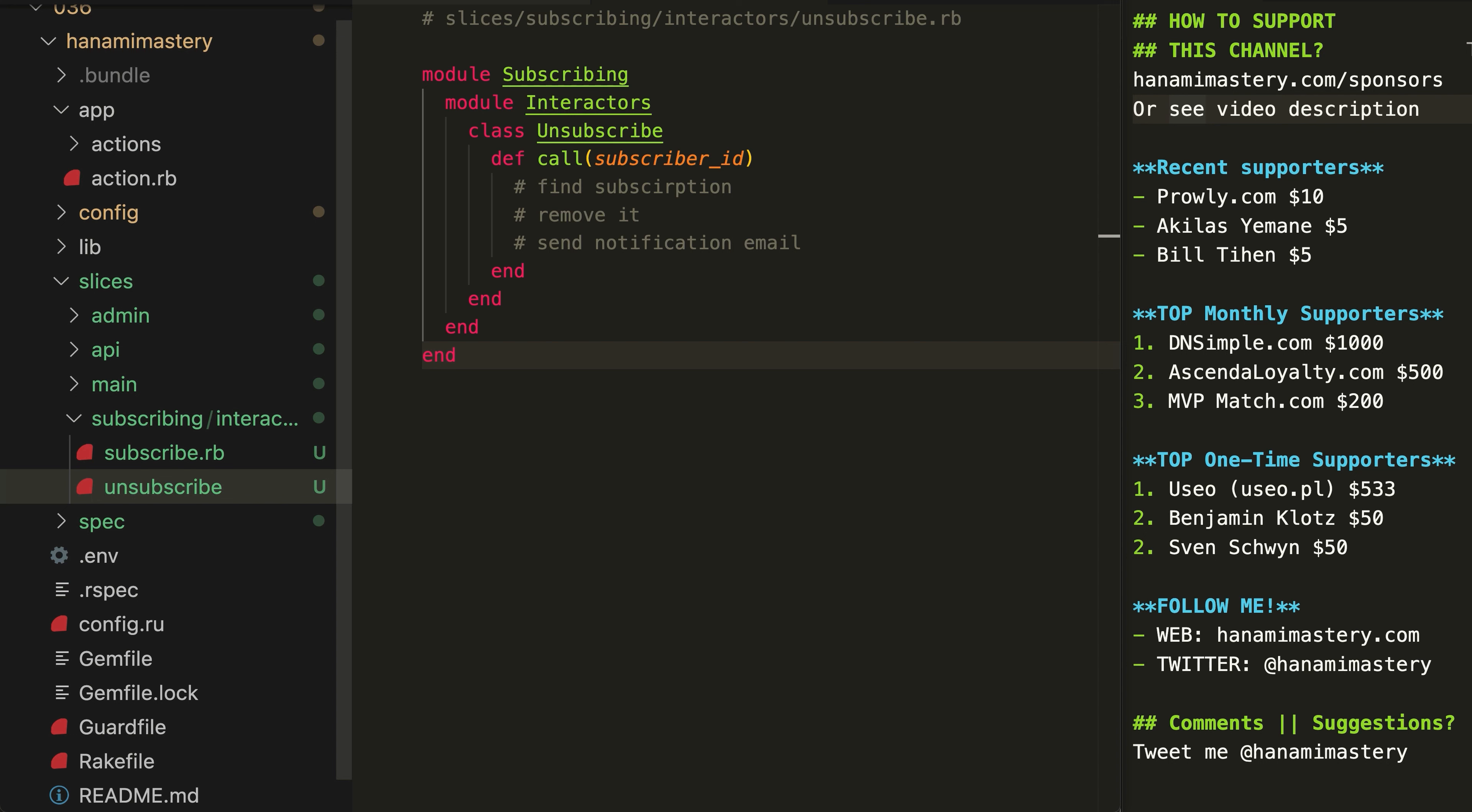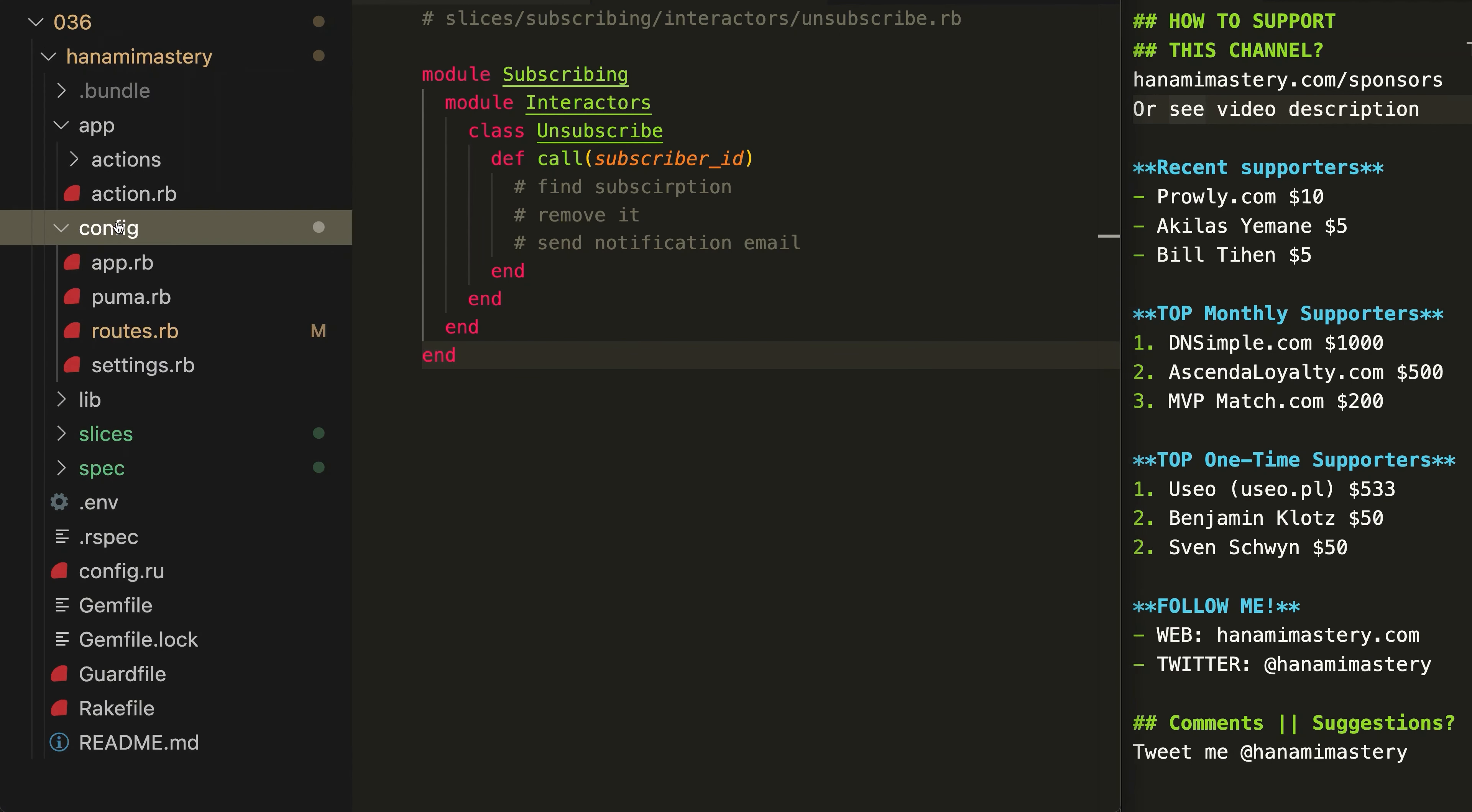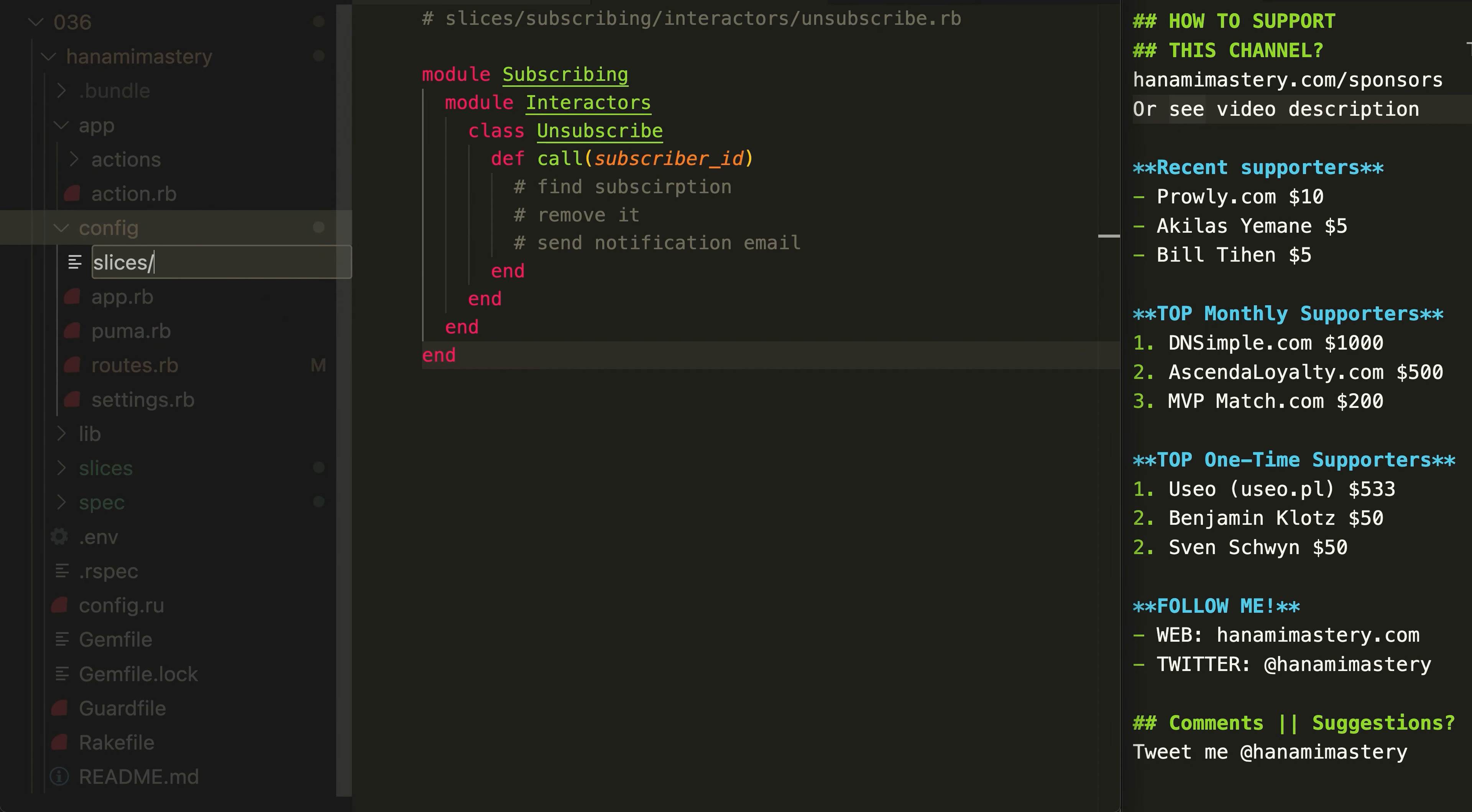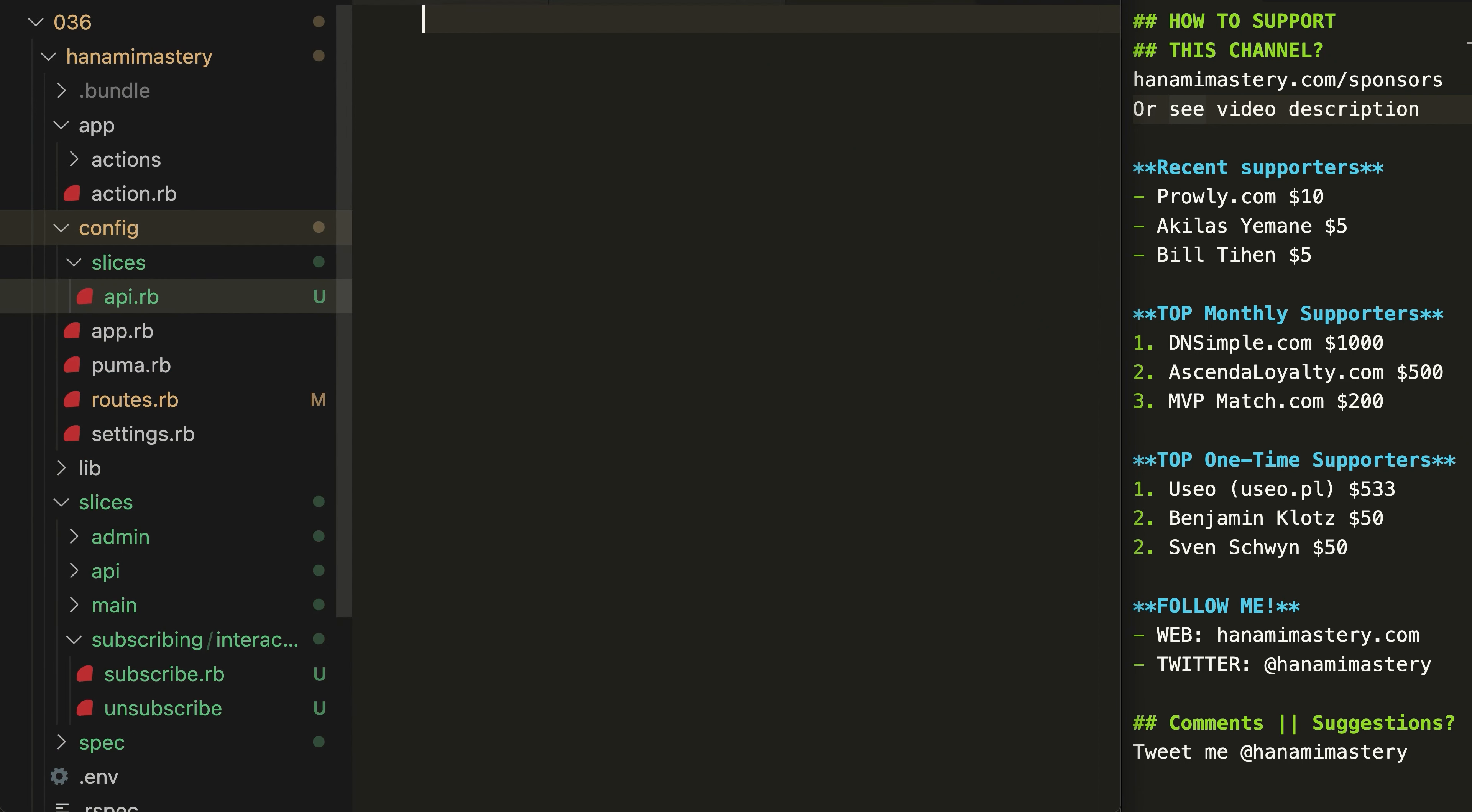I don't want to go into the logic here because I only want to focus on the code organization part in this episode. So how this slice could be useful for us? Well, one benefit from doing it could be that we can import all the components into any slice we want. We can use our interactors in both API and admin panel while maintaining the HTTP handling separately.